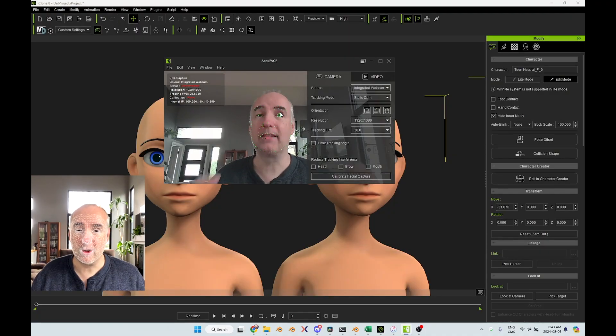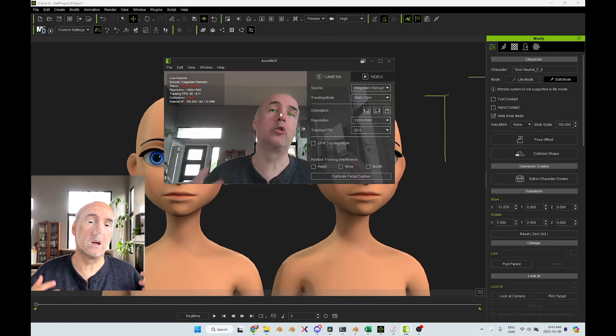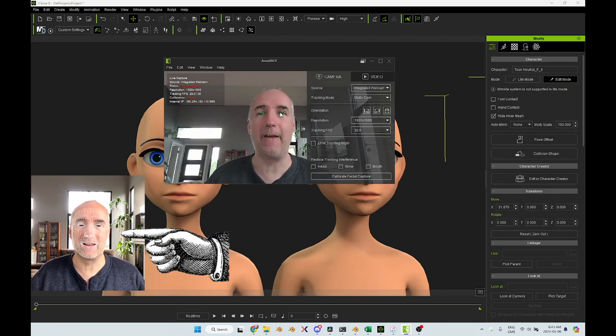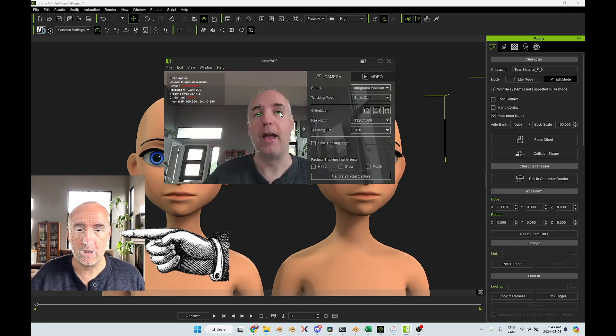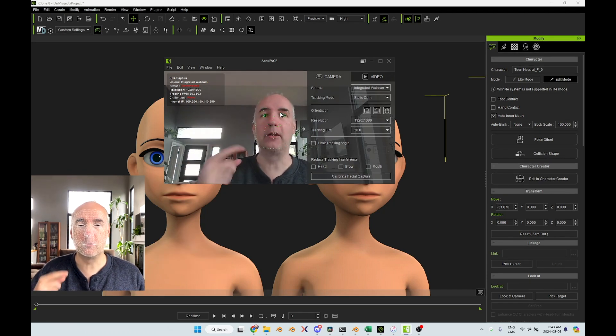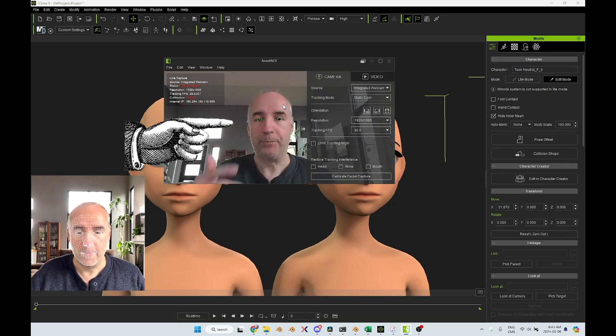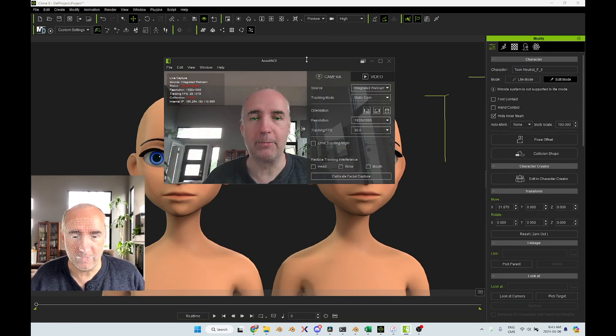So what I'm trying to do right now is a facial capture in iClone. There are two ways to do it. One is with Live Face, which is on the iPhone, and the other one is using the webcam on my camera, which is this one here, AccuFace.